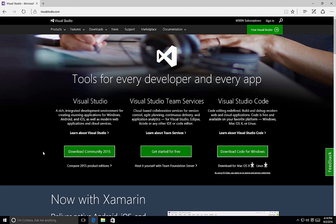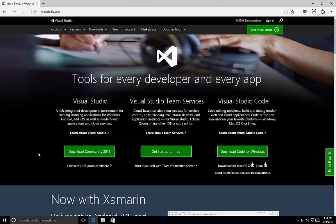Let's take a look at how to install Visual Studio using the custom option. For this example, we'll use the Community Edition of Visual Studio 2015.